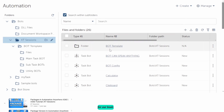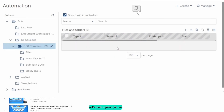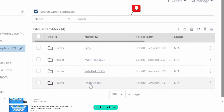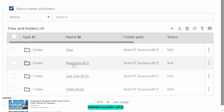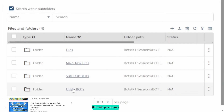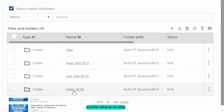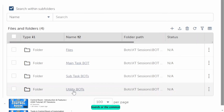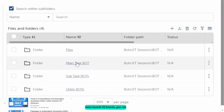To create a bot framework, we will first create a folder for our bot. Inside this folder, we will create subfolders: one folder will be for files or documents, one folder will be for the main task board or main process, one for subtask boards, and one folder for utility boards or common boards. You can also create additional folders for meta boards or IQ boards as per your requirements.